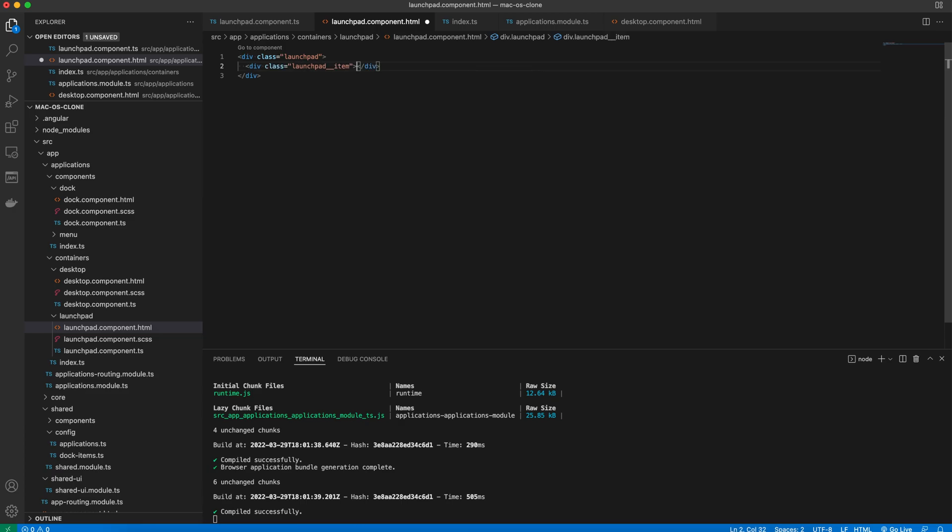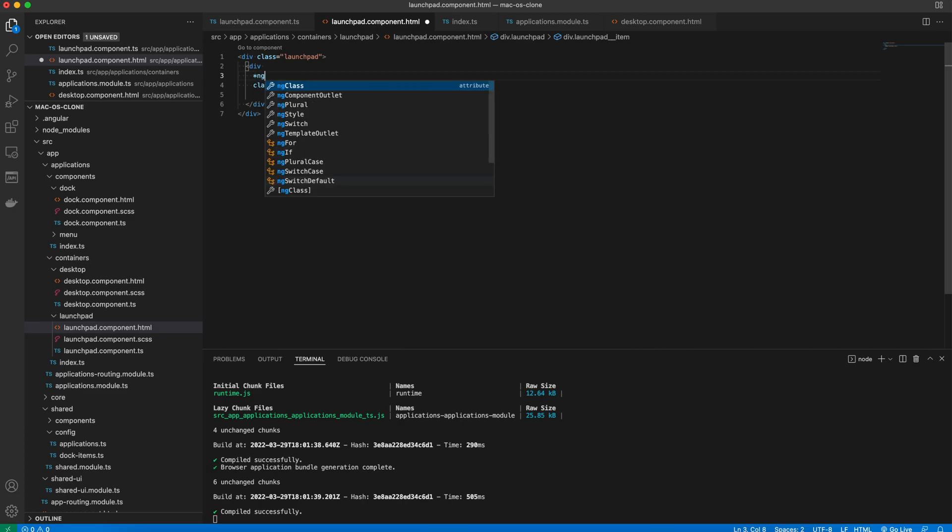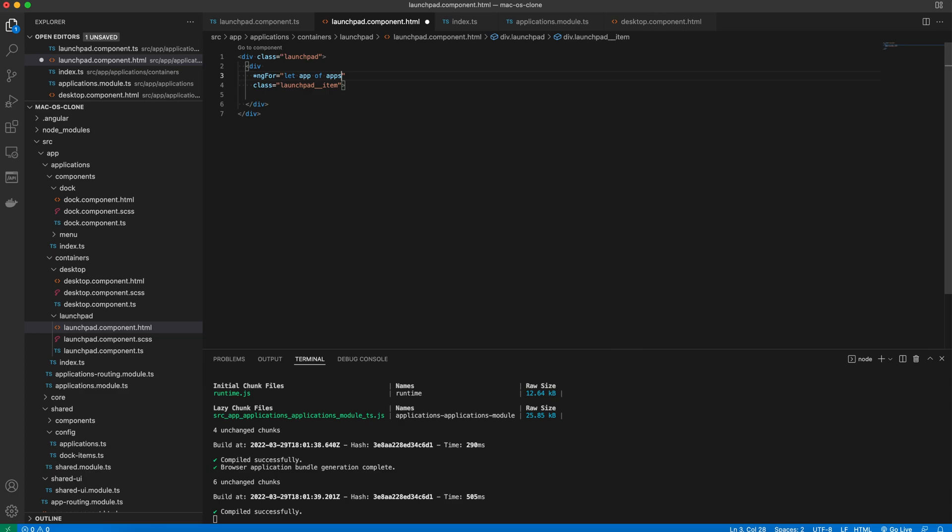The goal is to create a launchpad item for every app defined in the array. Use ng-for loop for this purpose. Let's just print out the h3 heading in order to make sure that everything works okay so far.